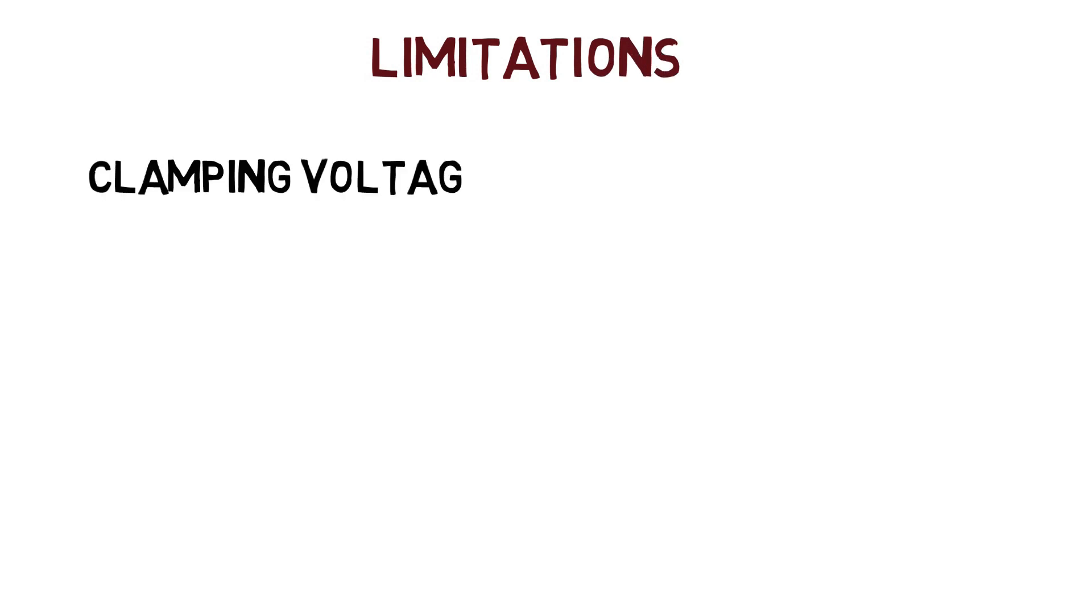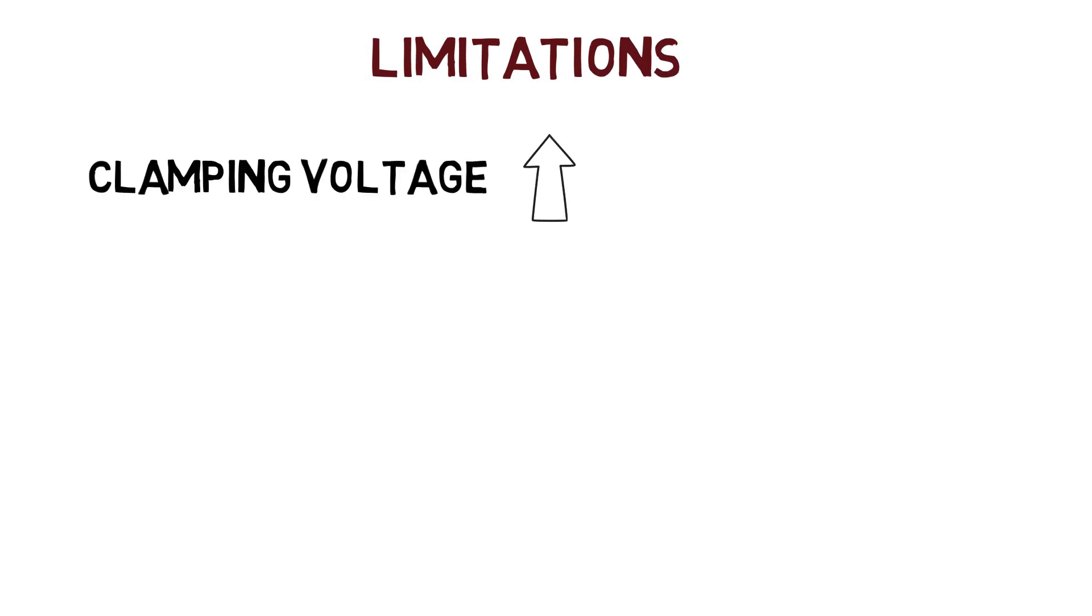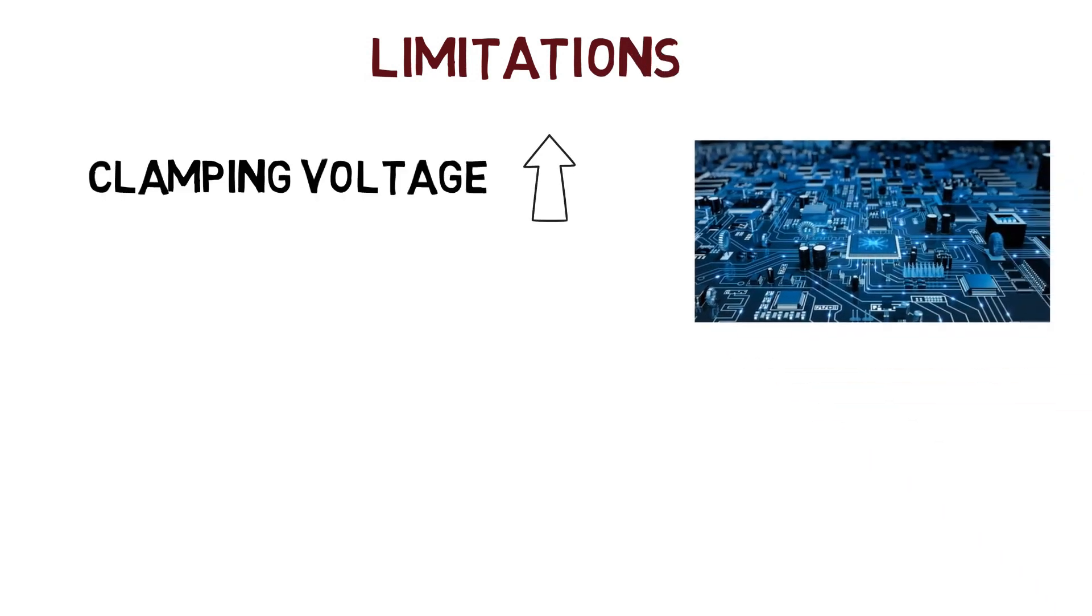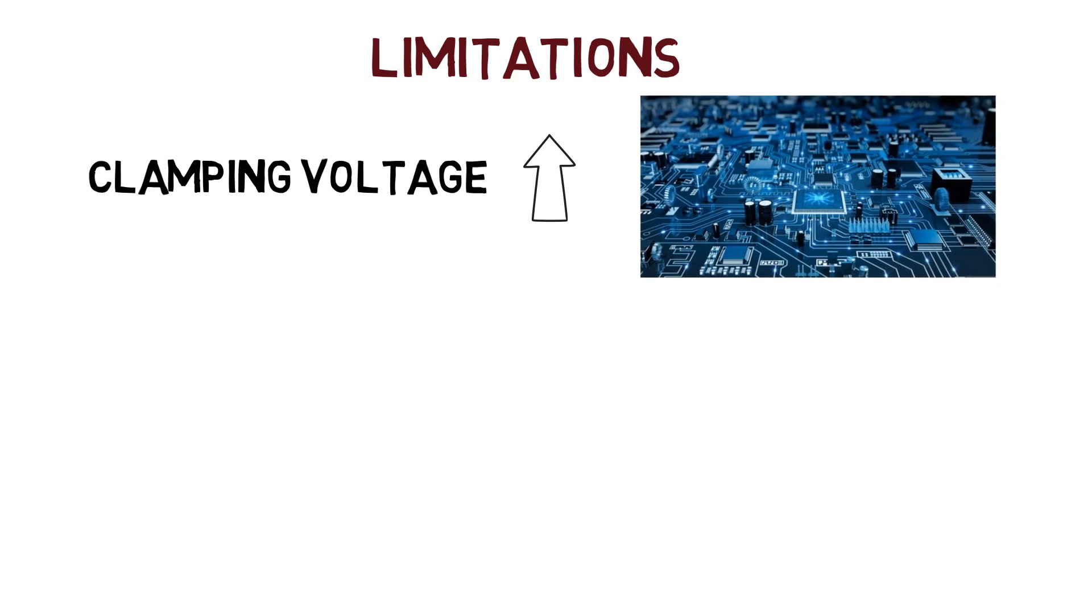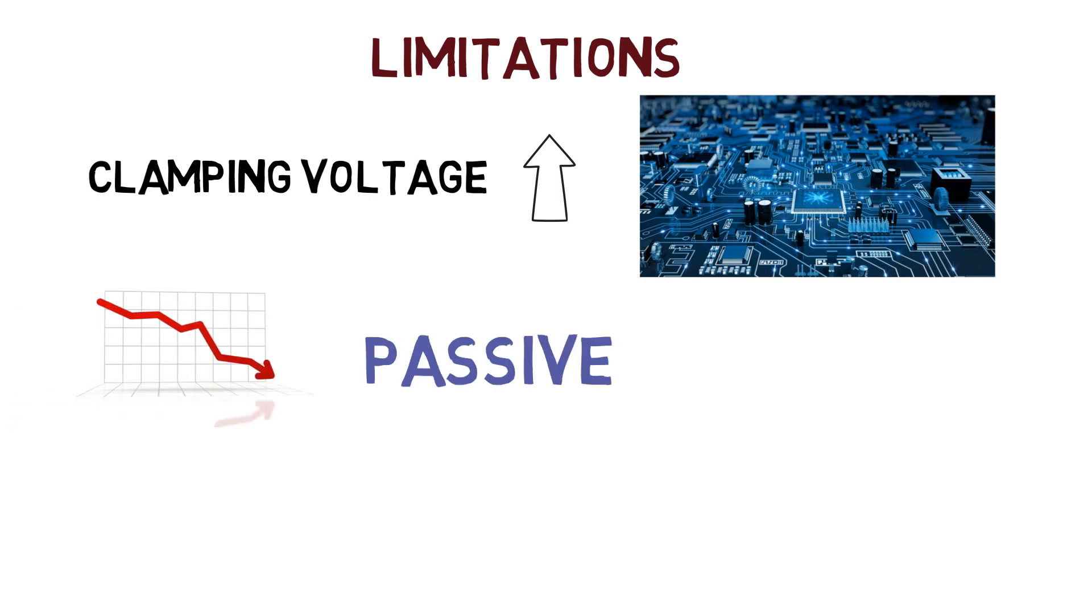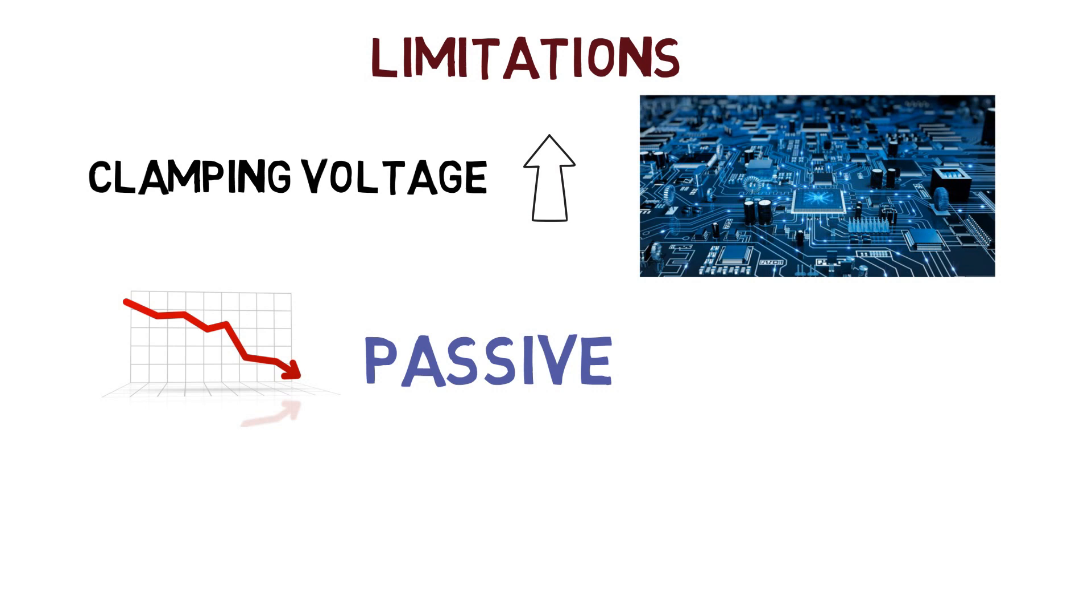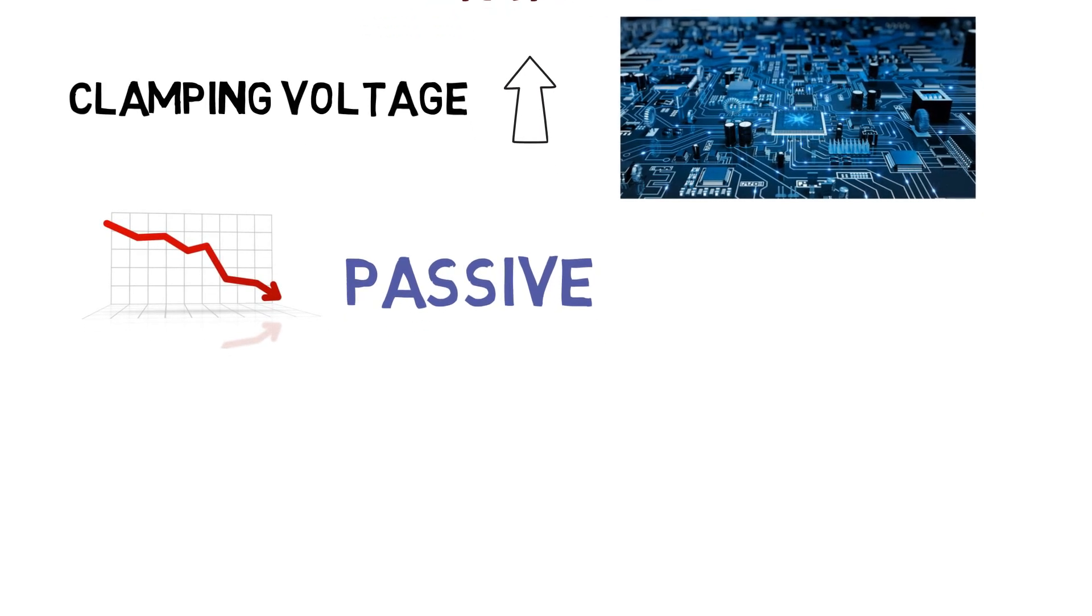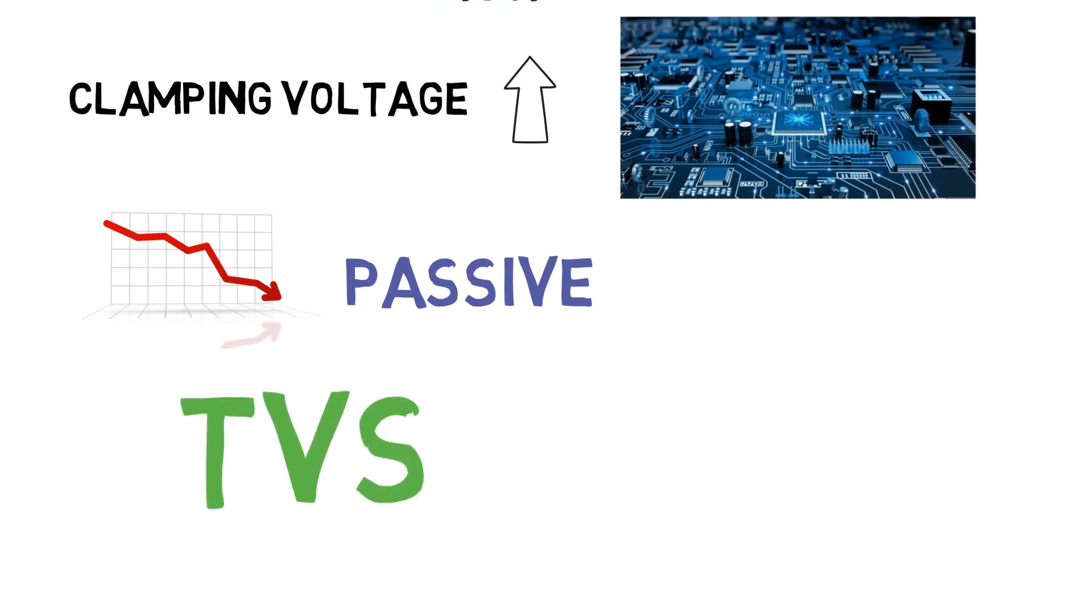Well, there are some limitations of the MOV as well. As its clamping voltage is very high, hence they cannot be used in small signal circuits like embedded systems. MOVs are passive devices and they degrade over time even when they are used within their specifications. Well, to overcome these limitations, we use TVS diodes, which we will discuss in the next session.